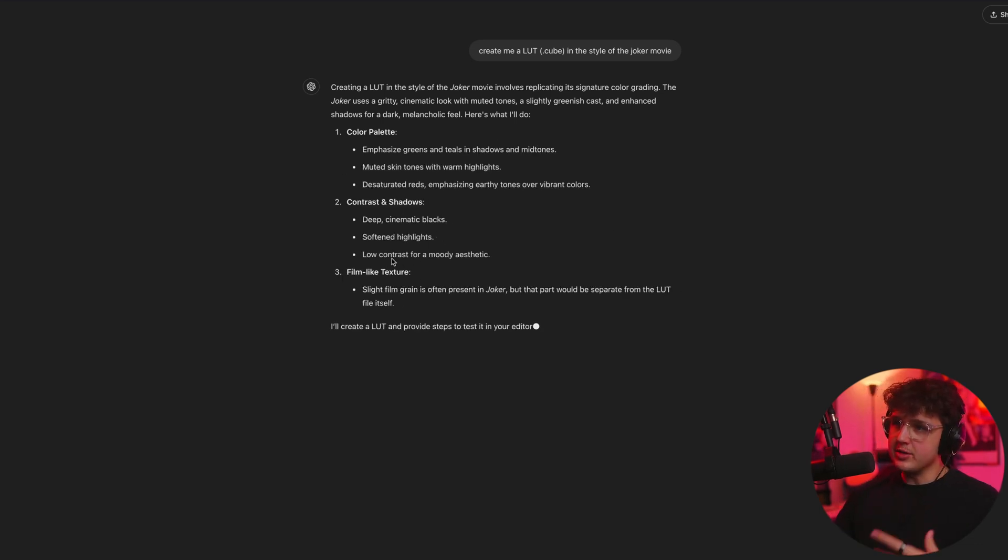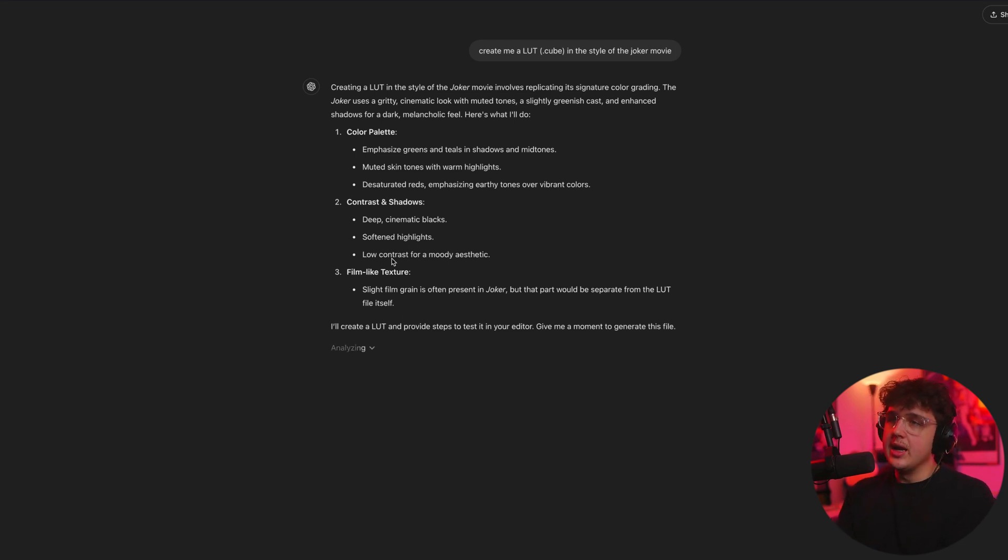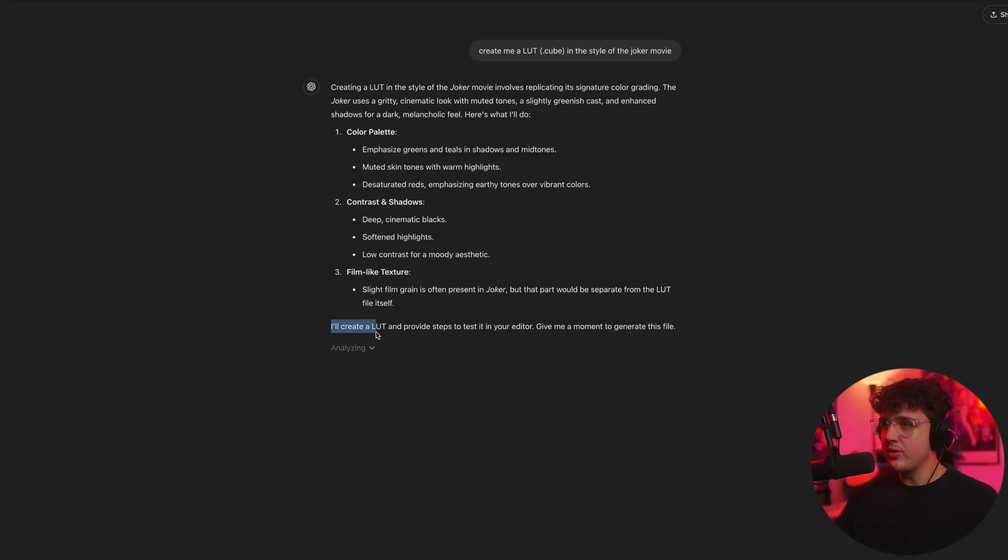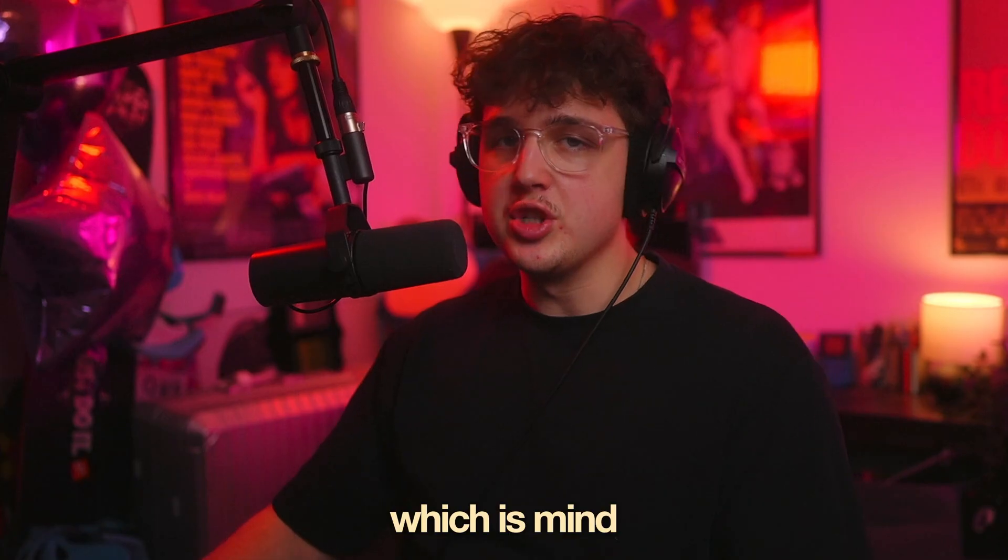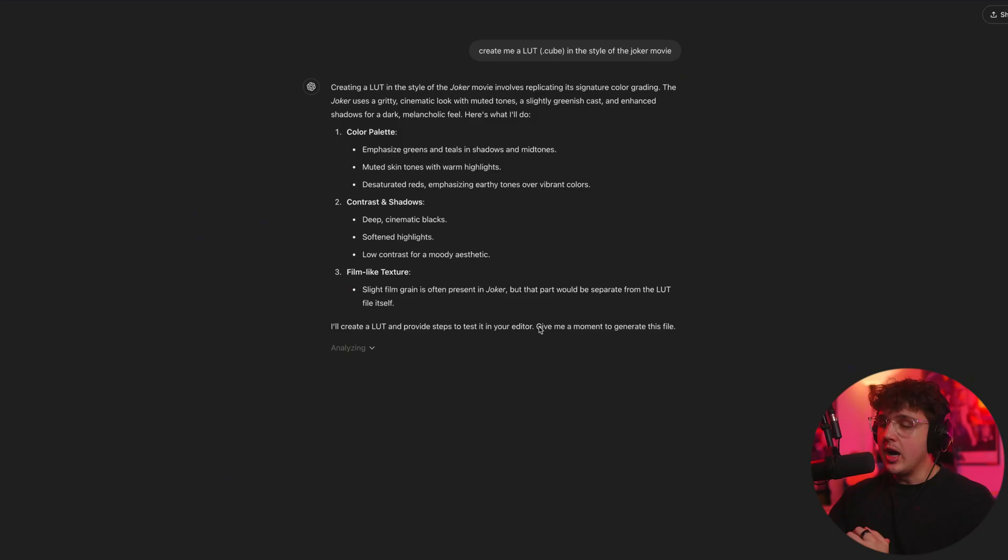If you want to create it yourself and mess around with it, and then after you apply the LUT, you could follow these steps to tweak it a little bit more. But as you guys can see here, it says I'll create a LUT and provide steps to test it in your editor. So it's going to literally generate you a LUT file, which is mind-blowing.